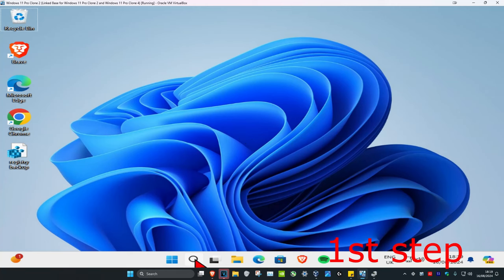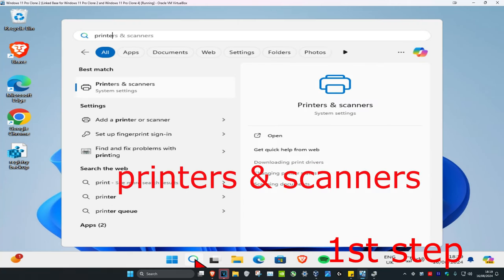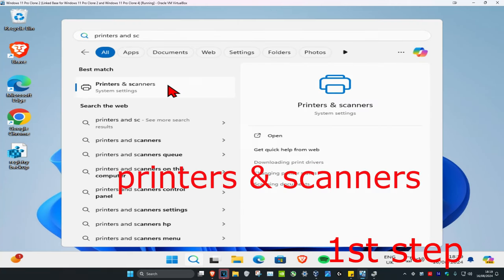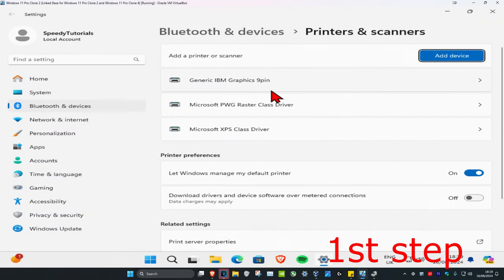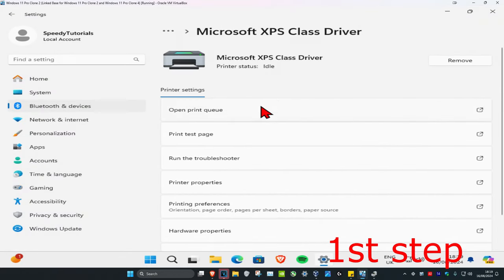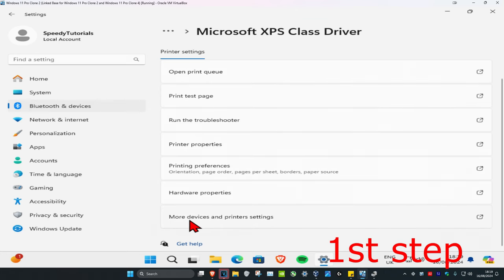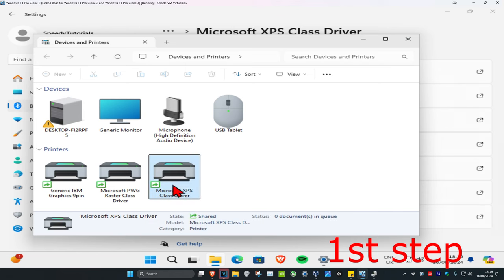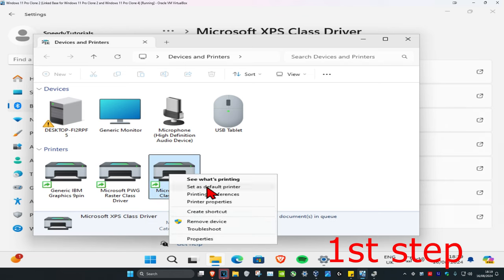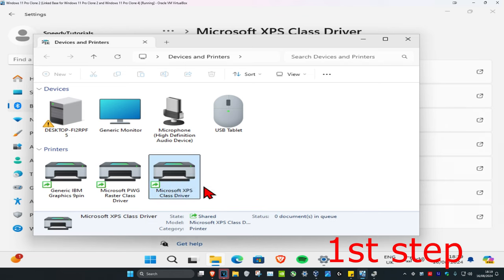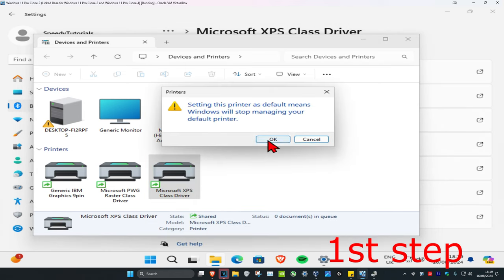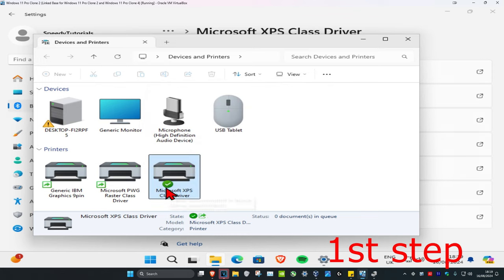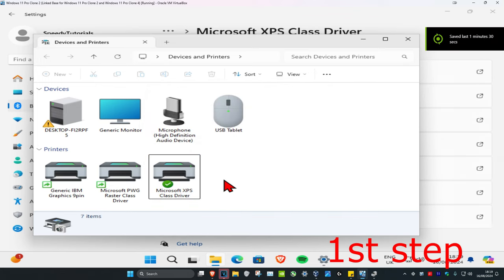For the first step, head over to search and type in 'Printers and Scanners' and click on it. Once you're on this, find your correct printer and click on it. Scroll down and click on 'More devices and printer settings.' Find your printer again, right-click on it, click 'Set as default printer,' then click yes. The green tick will appear on your printer, which means it's the default device.